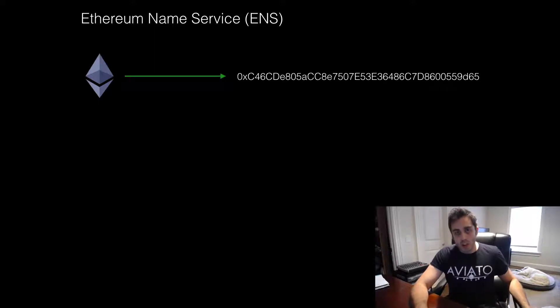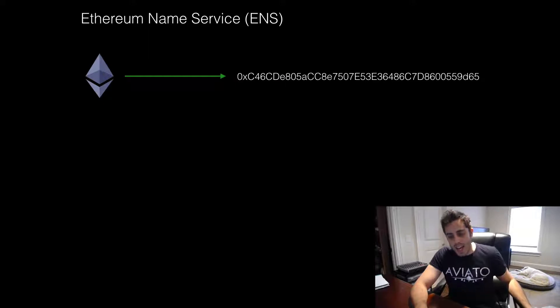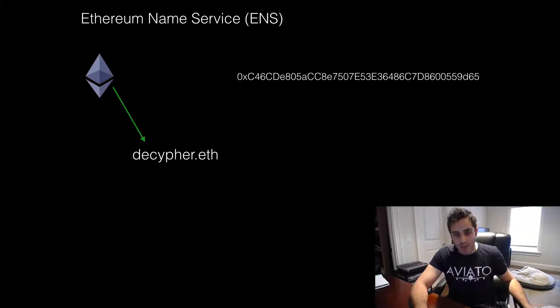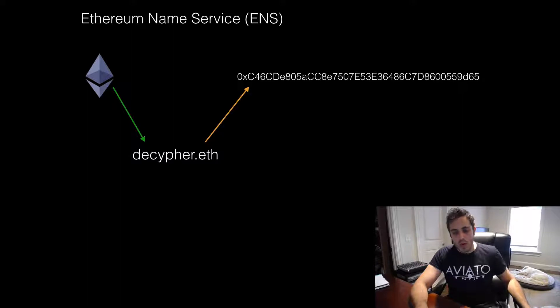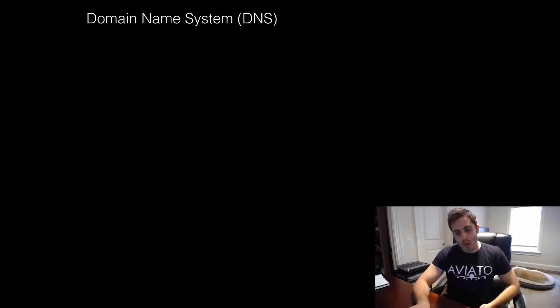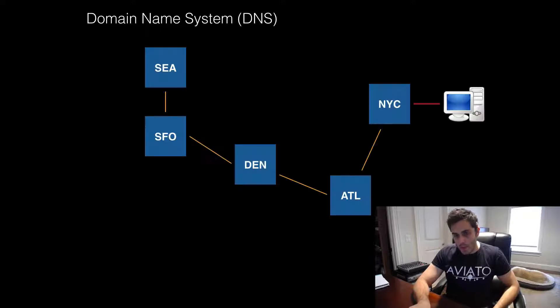So wouldn't it be cool if instead they could just send Ether to Decipher.eth, and then the network would know how to resolve that text into a specific address. This is similar to how DNS functions on the web.